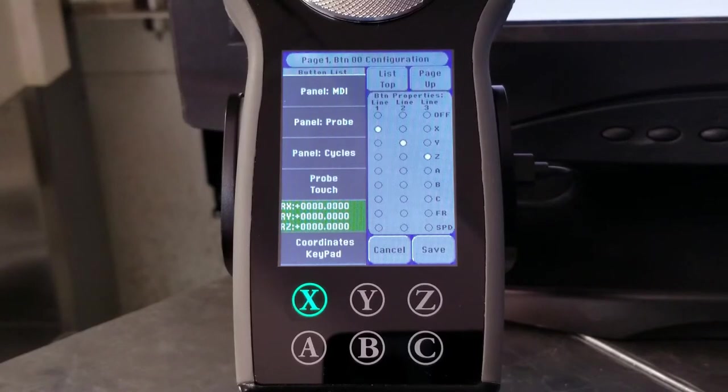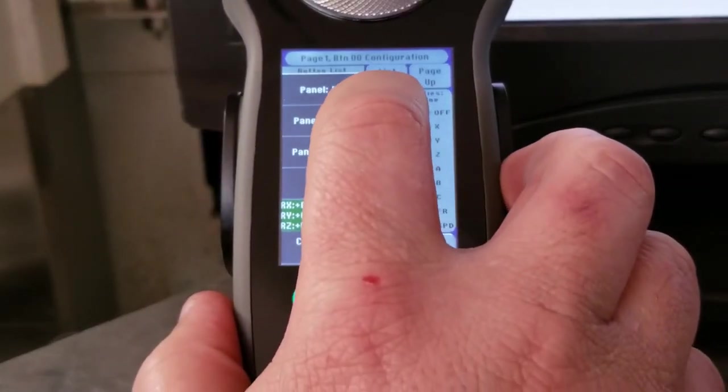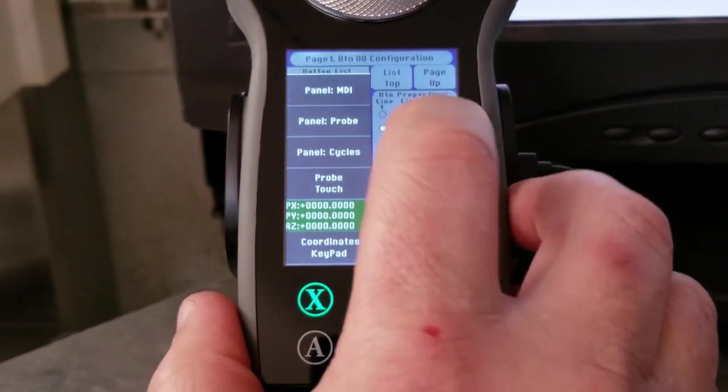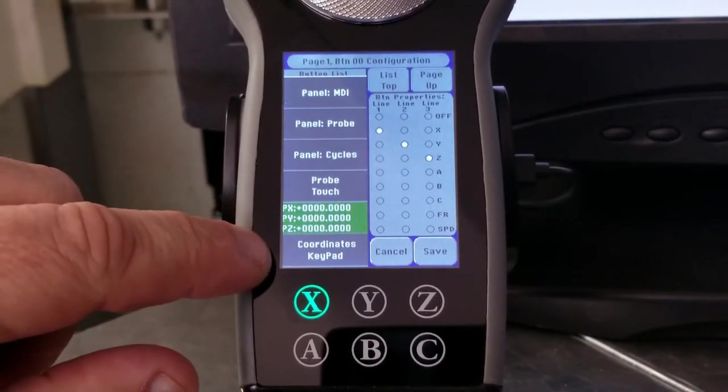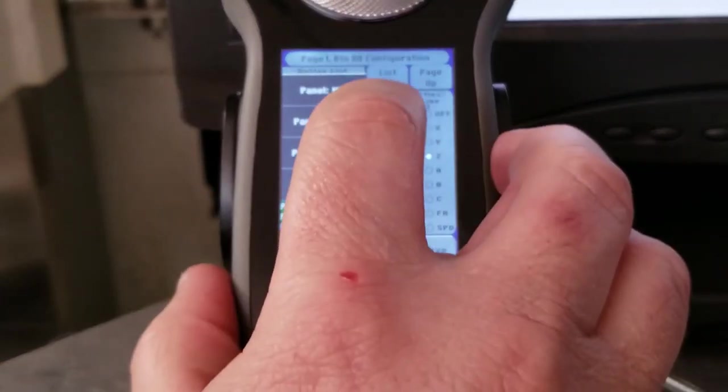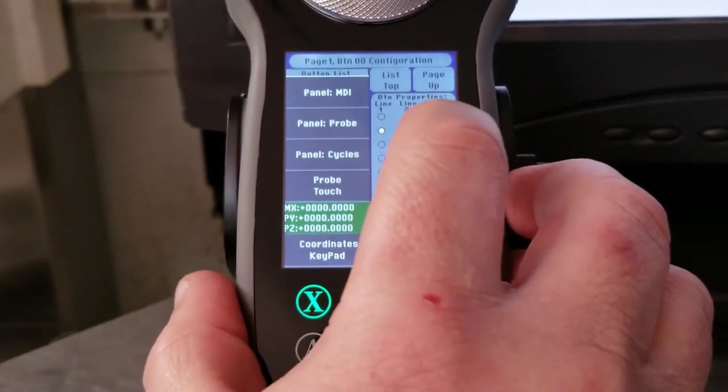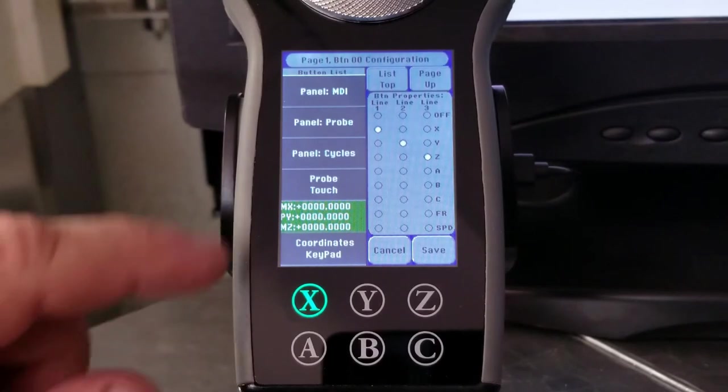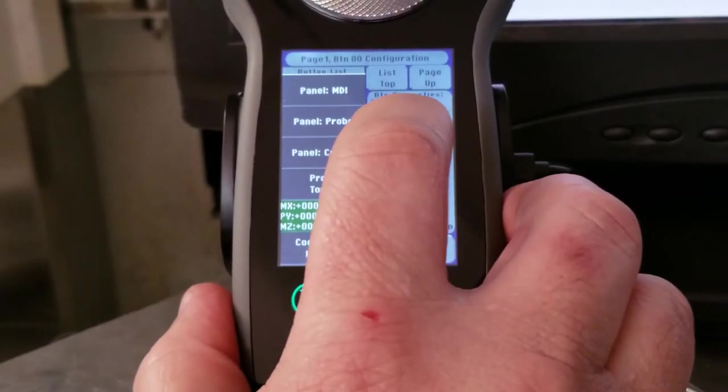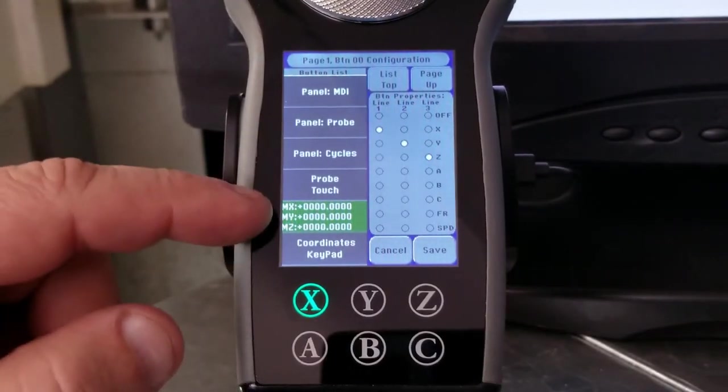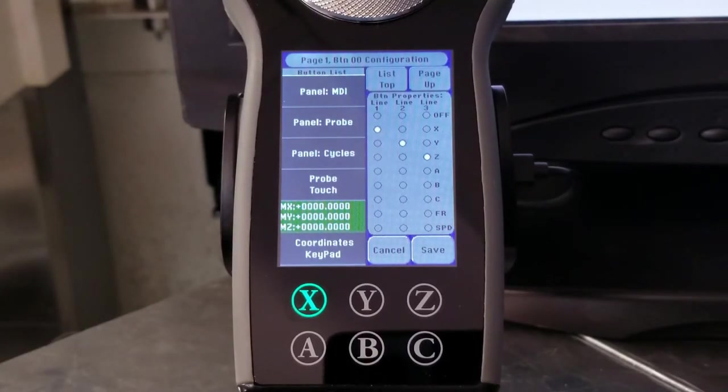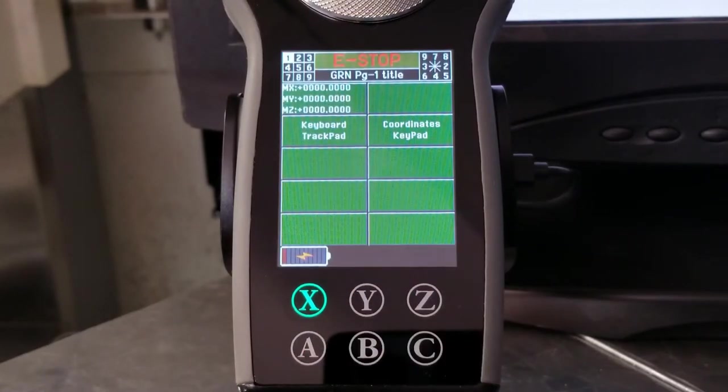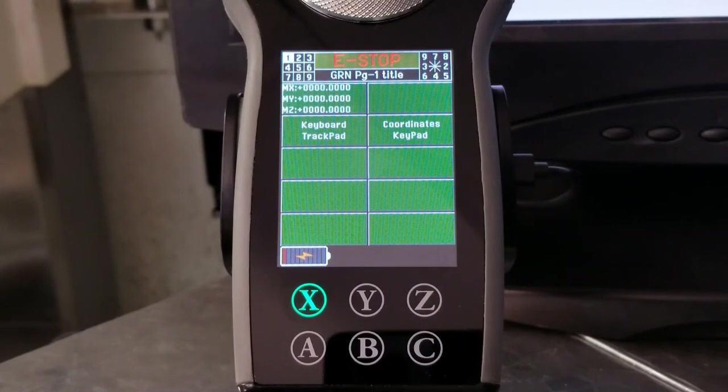If you notice, I get relative X, Y, and Z. If I tap these again, now they've changed to the program value X, Y, and Z. And if I do it one more time, I now have X, Y, and Z machine coordinates. So this is basically how you would configure it. If I save this now, you'll see the machine coordinates up in that corner.